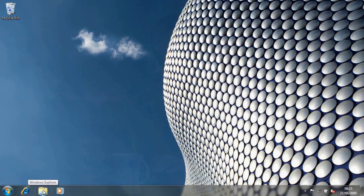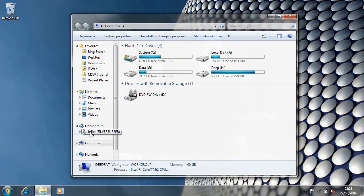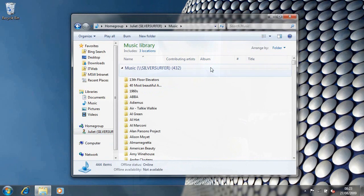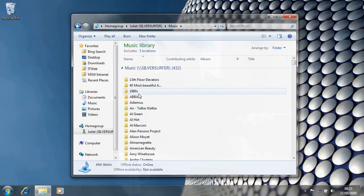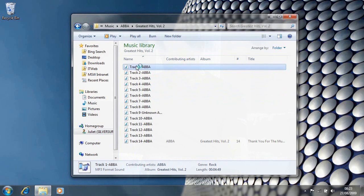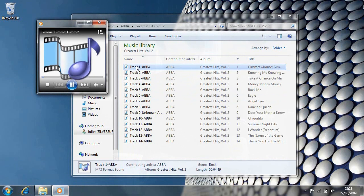Now what I can do is open Windows Explorer, browse into the home group, and I can see the computers on — my wife's computer. I can have a look at her music, and you get the idea.